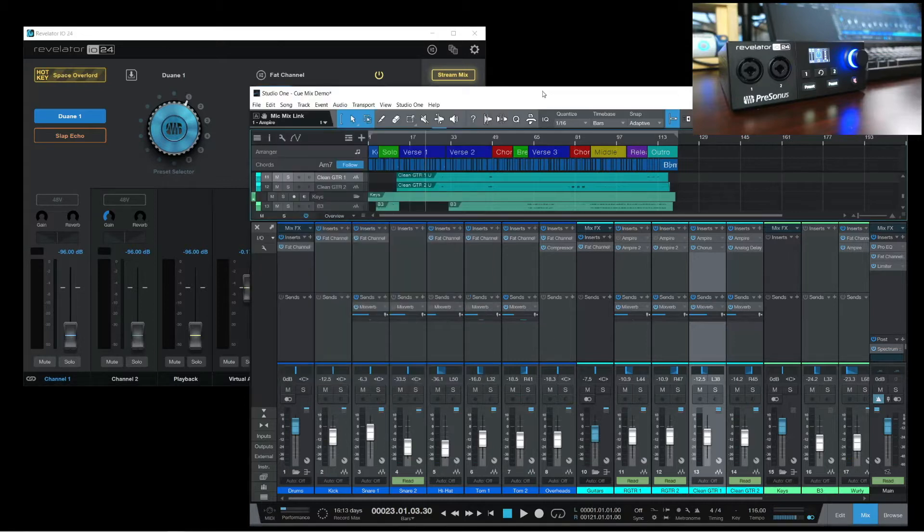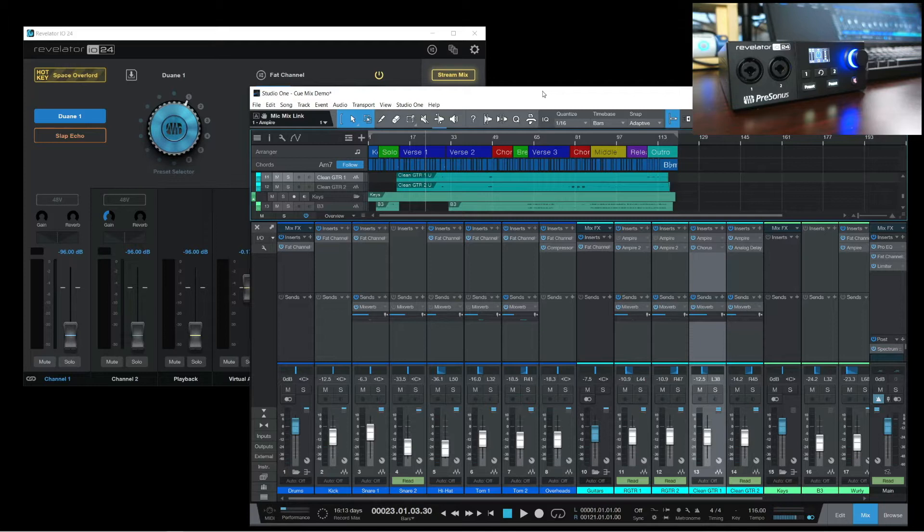For those who might not know, a Cue Mix is basically a separate mix that you can send to the musician who is recording, in case they want to hear a different mix to record along to.